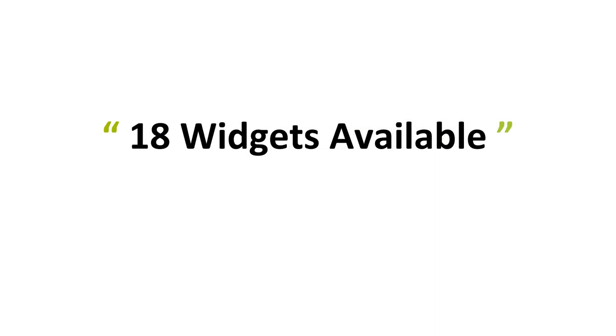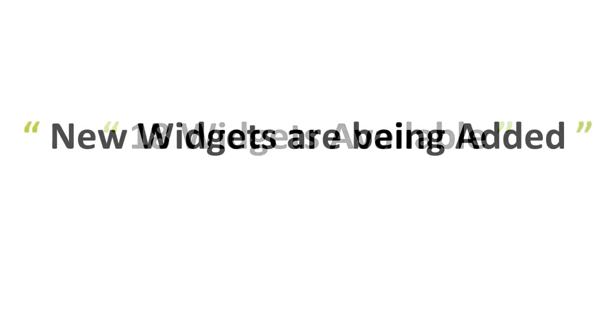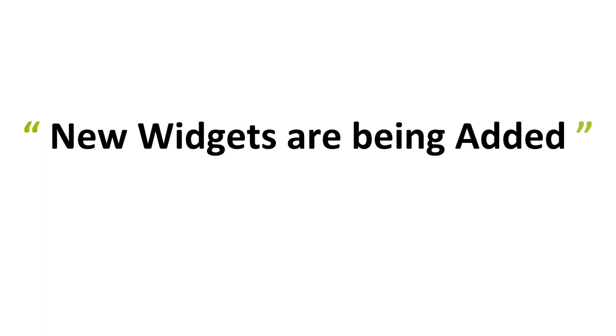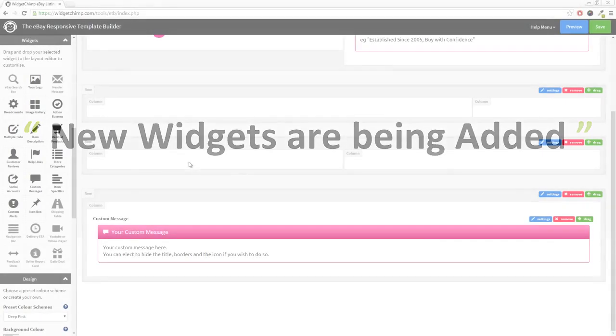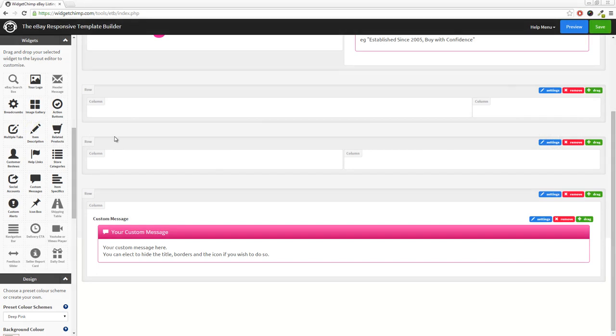There are over 18 widgets available at the time of launch and soon there will be 24. We have a long list of feature requests from existing users to work through as well. As an example, you can add any of these widgets to your responsive eBay listing template.